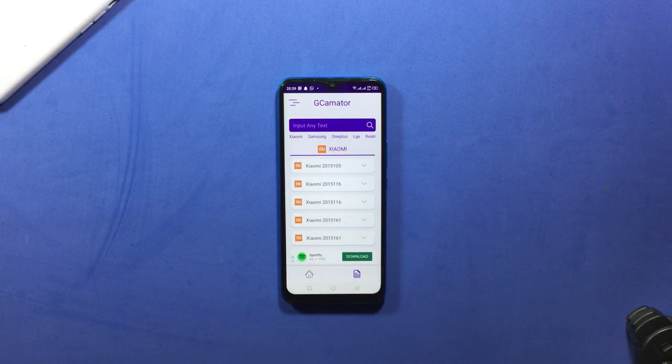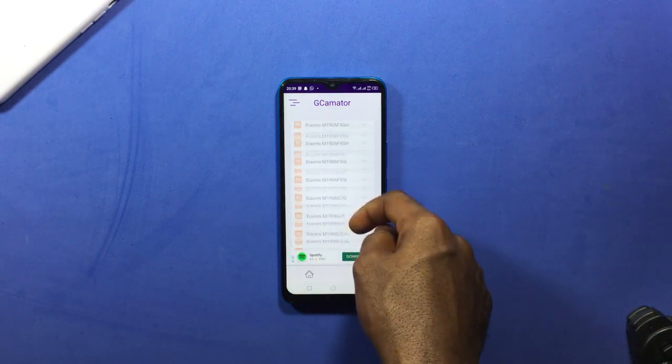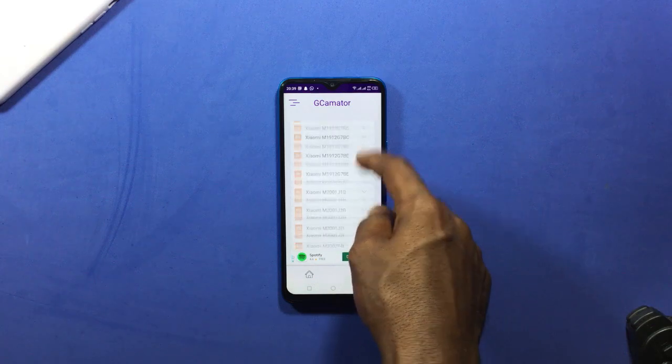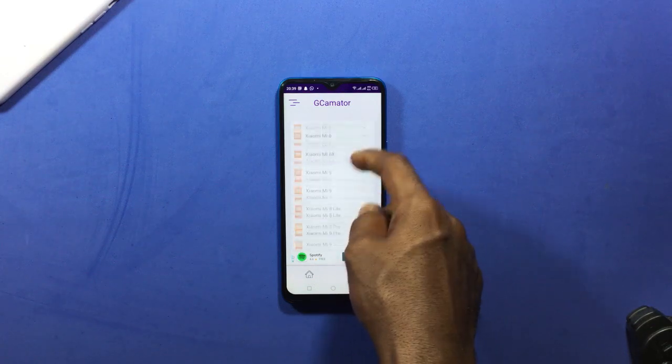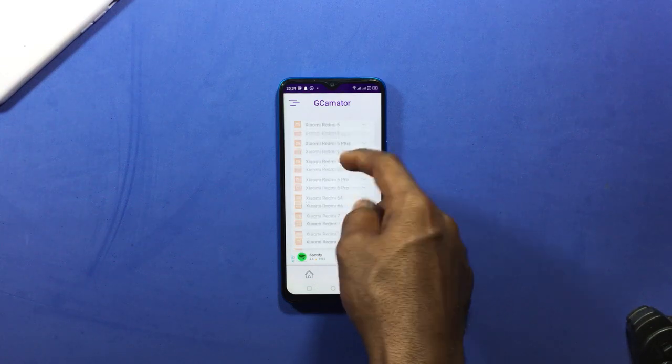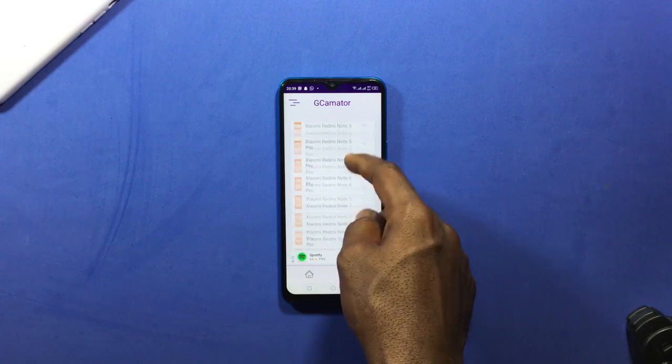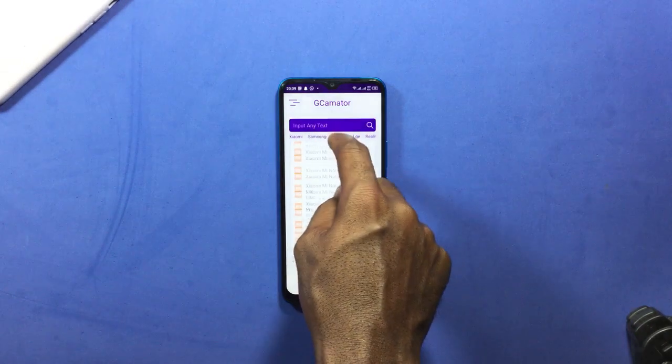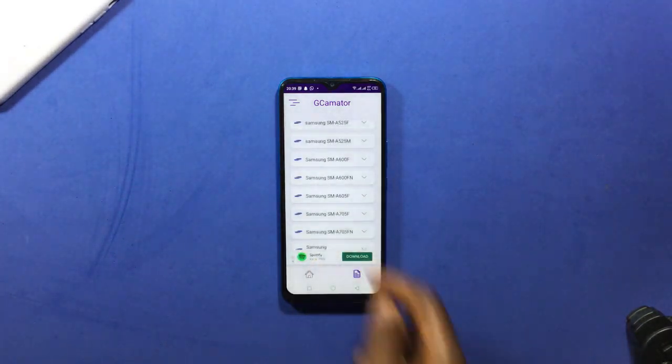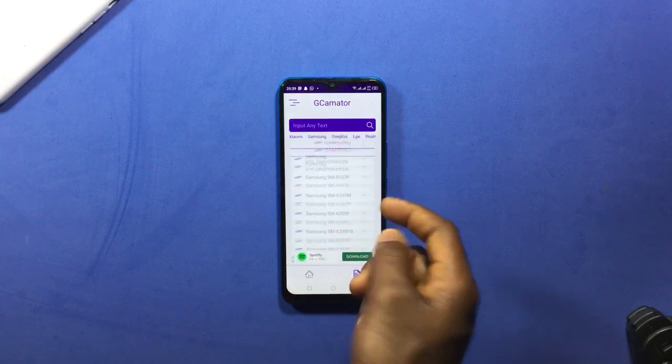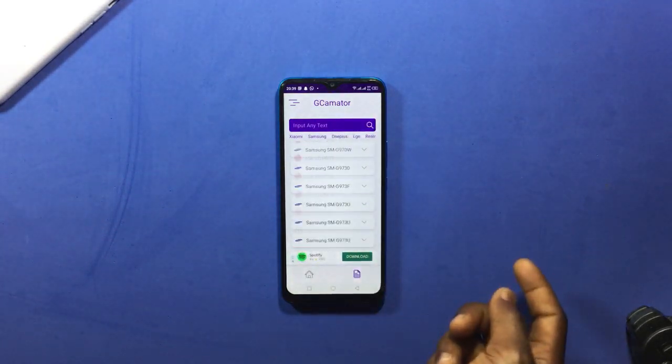But before that, tap here. Over here you can see you can manually search for the GCam yourself depending on the device you are using. If you are using a Xiaomi device, then you can scroll through here and find the GCam for your device to download. If you also use a Samsung device, you swipe to Samsung then you find it using your model number.